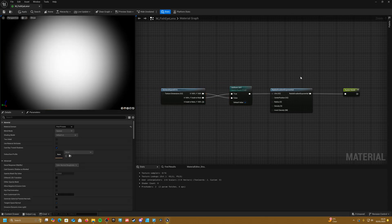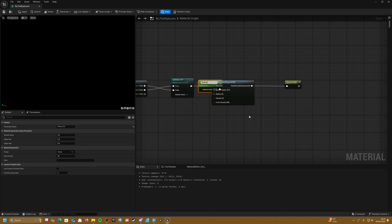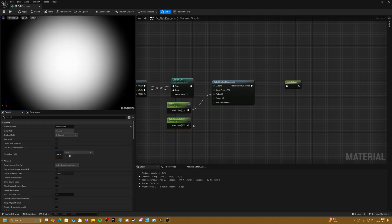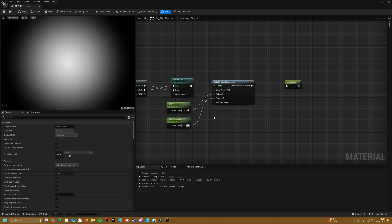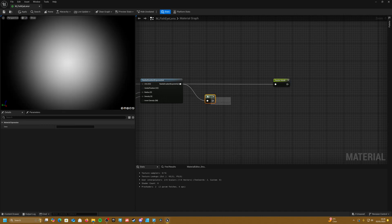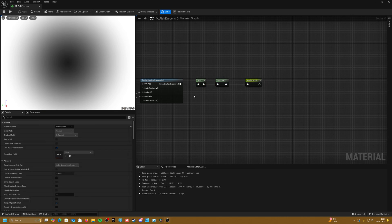Now before we go any further, let's create some parameters. From the radius, promote to parameter and call this radius — set it to 0.5 for now. Copy this and call it radial mask falloff, set it to 1.5, and plug it into the density. Just in front of our exponential gradient, if we 1-minus this, then invert it, then saturate it, we should be good to go.